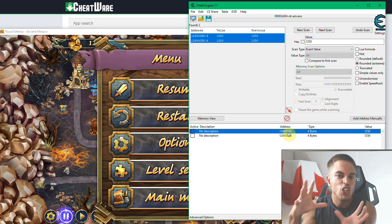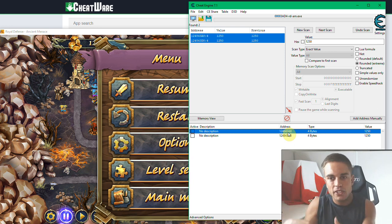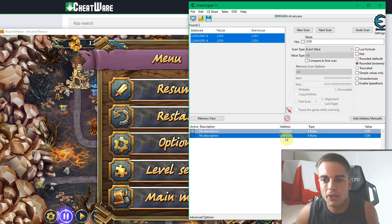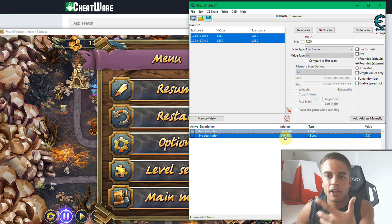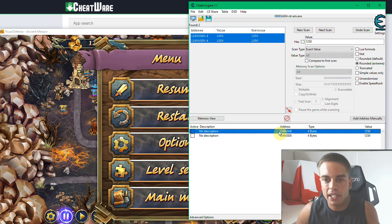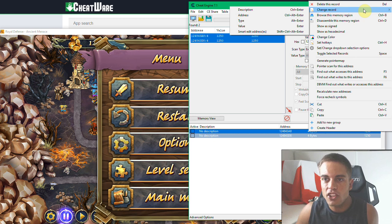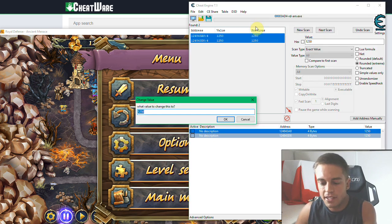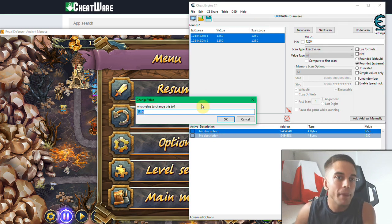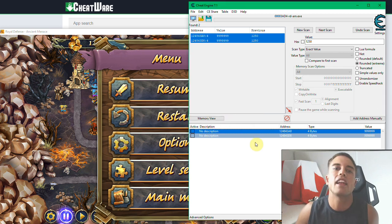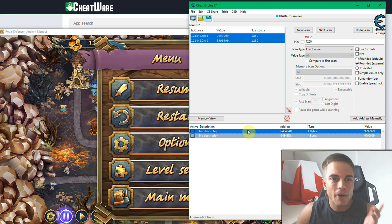Down here in this window you have the values on your watchlist — the important ones you've selected. Now you can do the magic. Select them all by clicking and holding Shift then clicking the last one, then right-click, choose 'Change record value,' and enter whatever number you want. Don't go too high — that might crash the game — so let's enter 999,999.